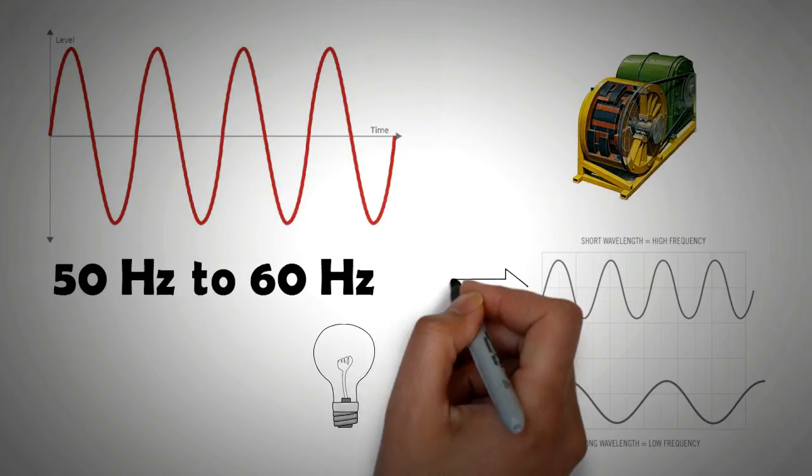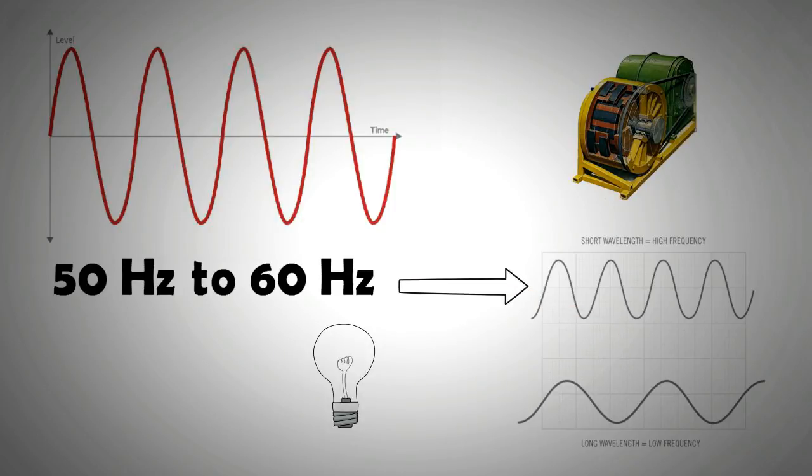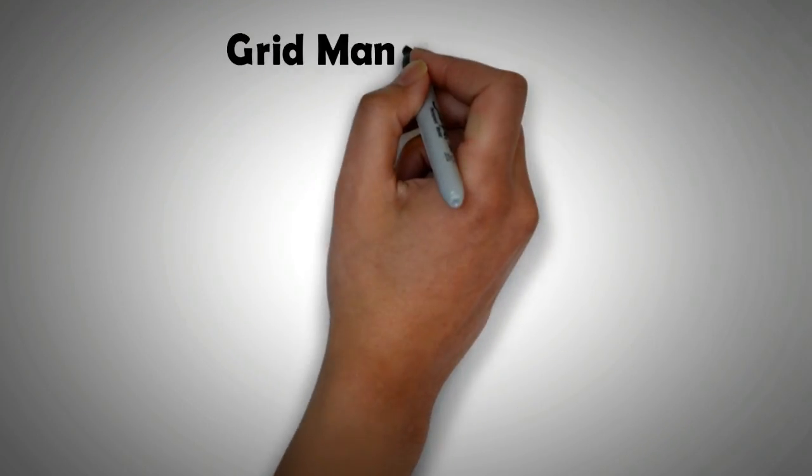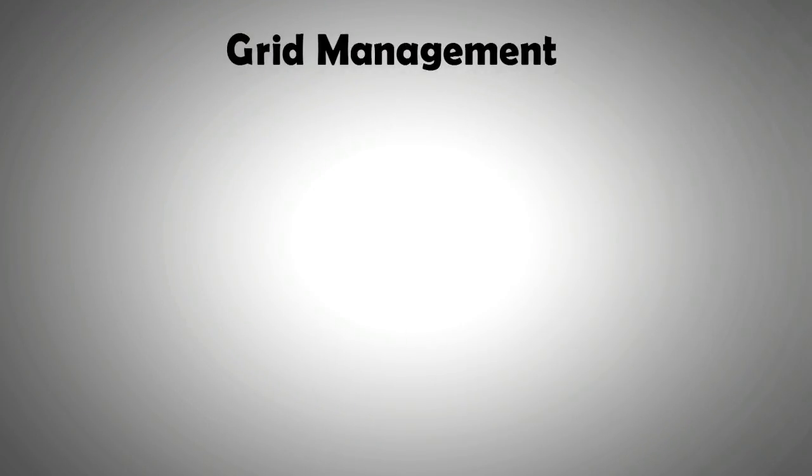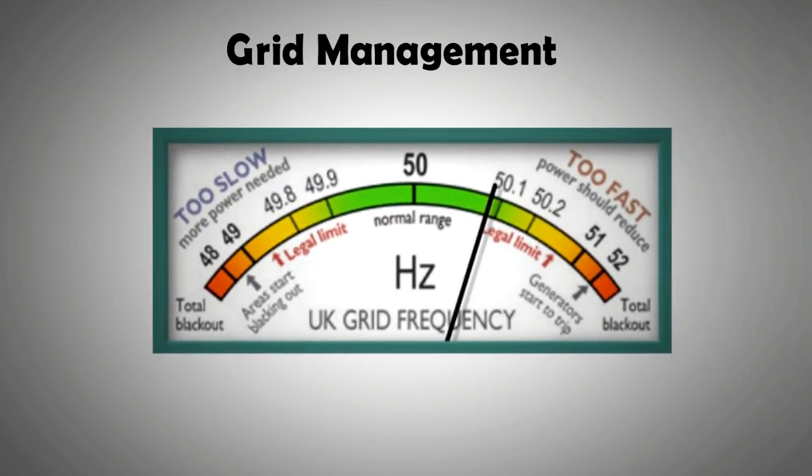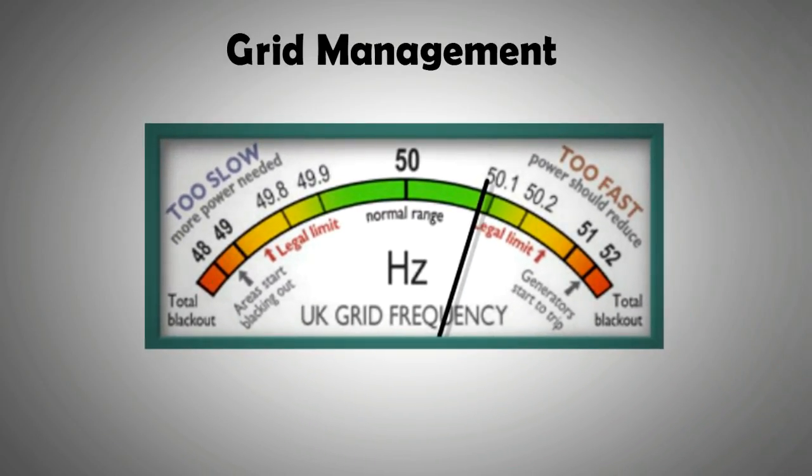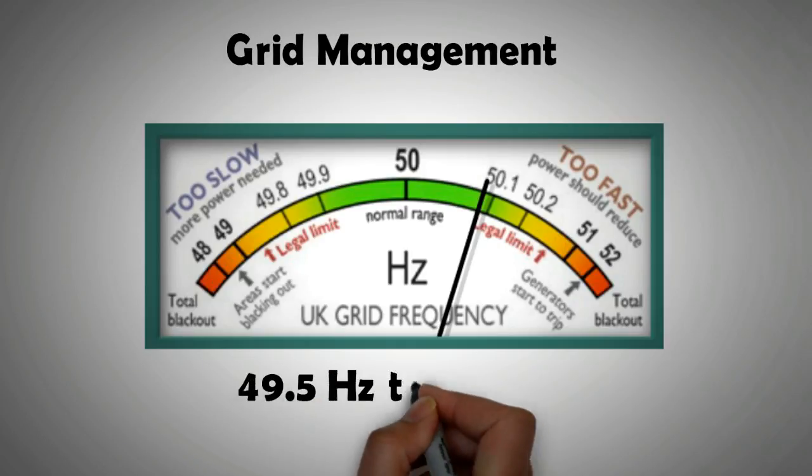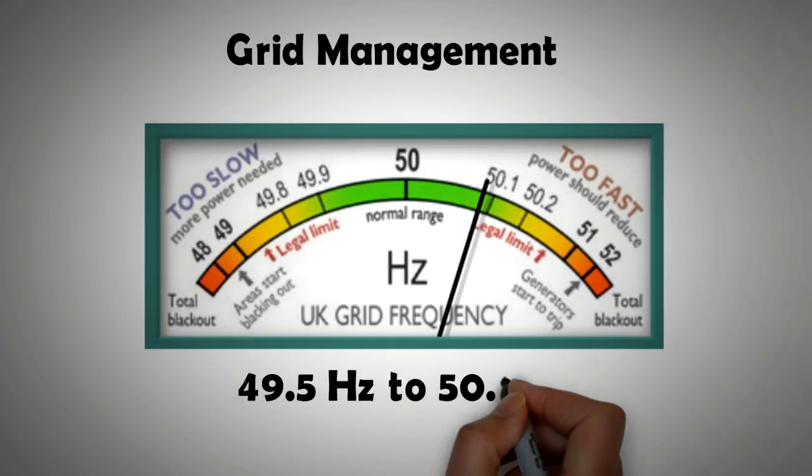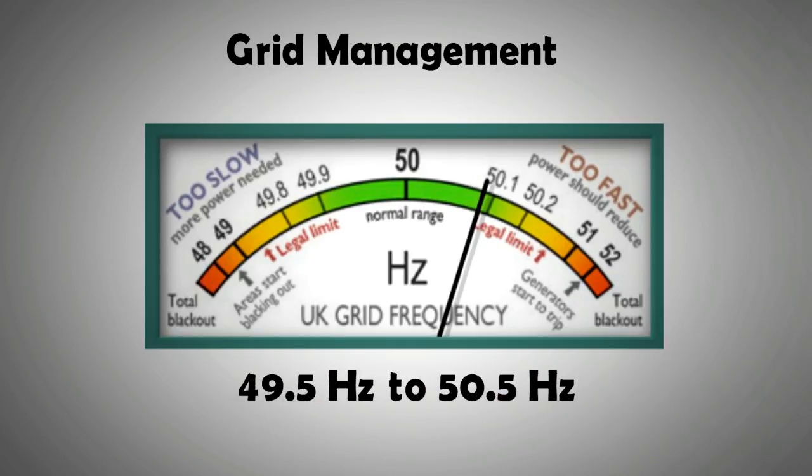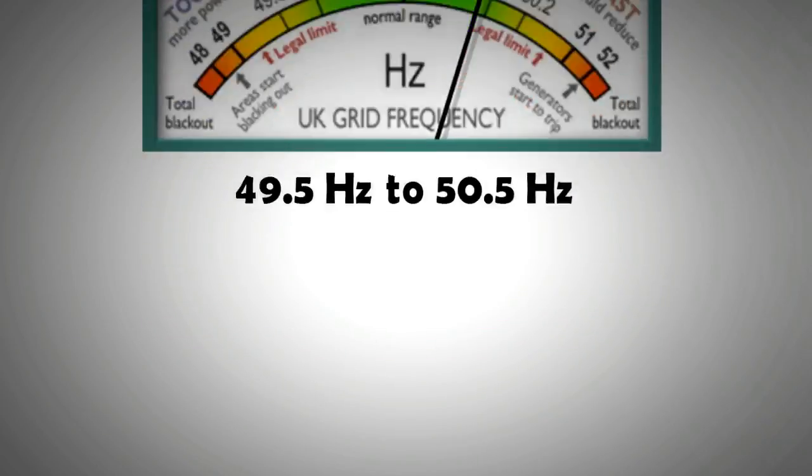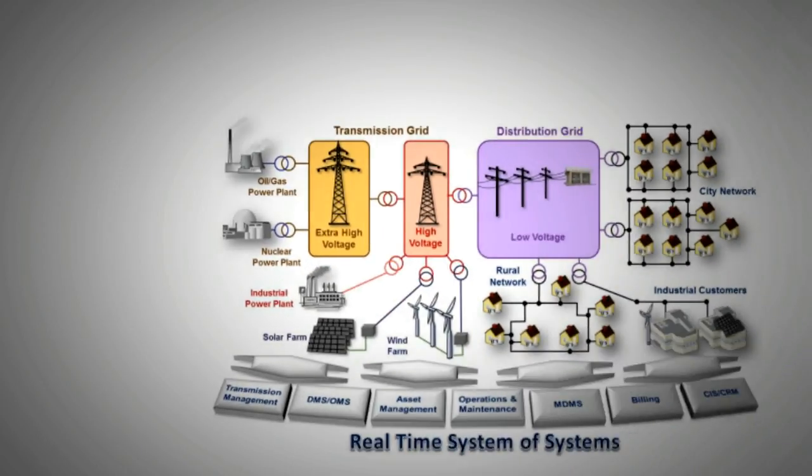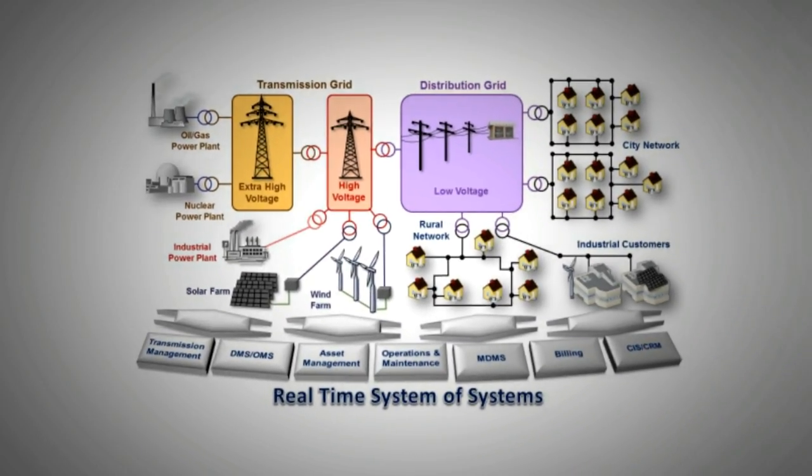Grid management companies are responsible for keeping the grid frequency within a certain range, because if the frequency of power one receives is very high or very low compared to rated power, then it can damage electrical or electronic devices. For instance, in the UK, a company called National Grid is responsible for managing the grid frequency. The range it tries to limit the frequency to is 49.5 Hertz to 50.5 Hertz.